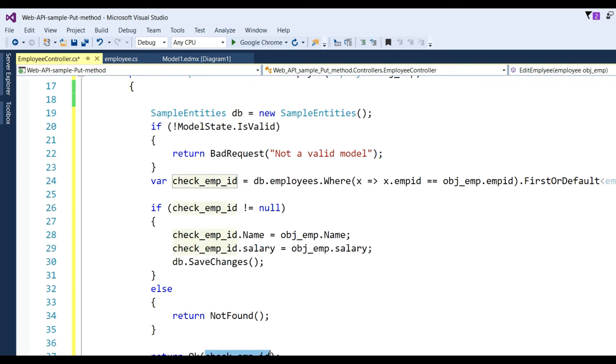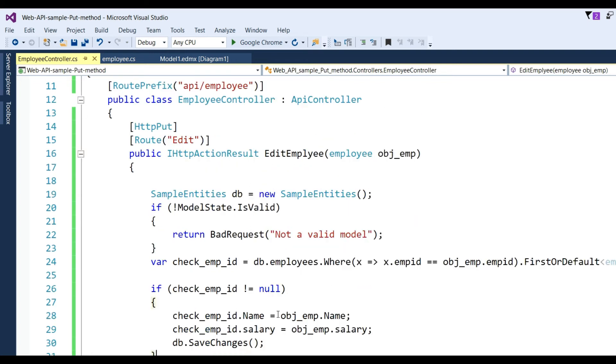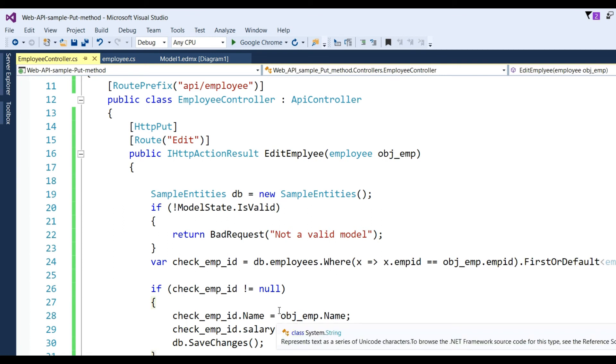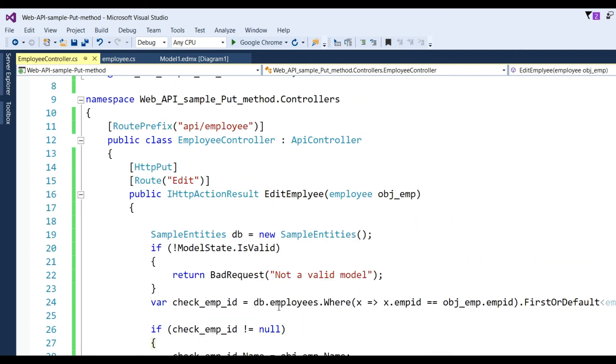This way, the data will be saved in the database. If no record is found, we can return NotFound. Always return OK with check_emp_id, meaning the new record as JSON format. You can see NotFound and OK - these are new return types in Web API 2.0. Now I'll run the application to check whether our PUT method is working.